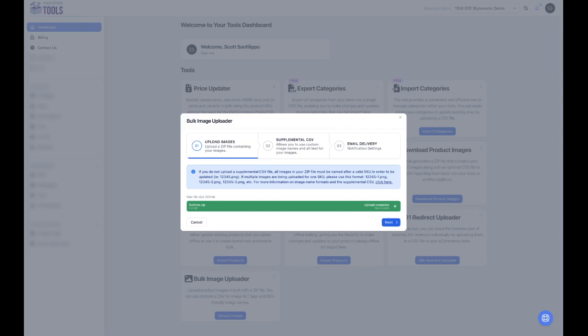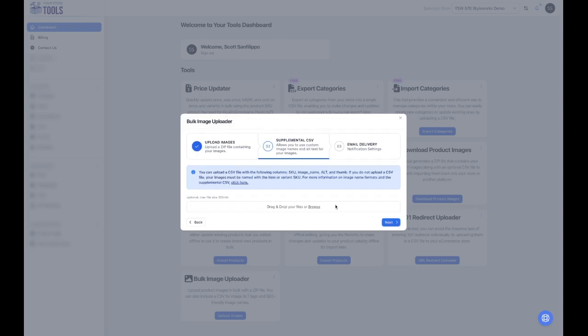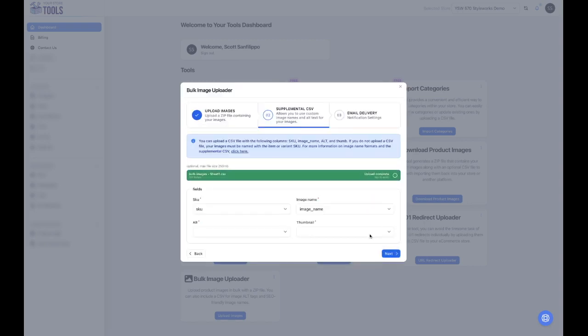Once your zip and CSV files are prepared, start by uploading your zip file and clicking Next. Next, upload your CSV file and click Next. Now, proceed to map the fields in the CSV to the appropriate fields in the tool and click Next.